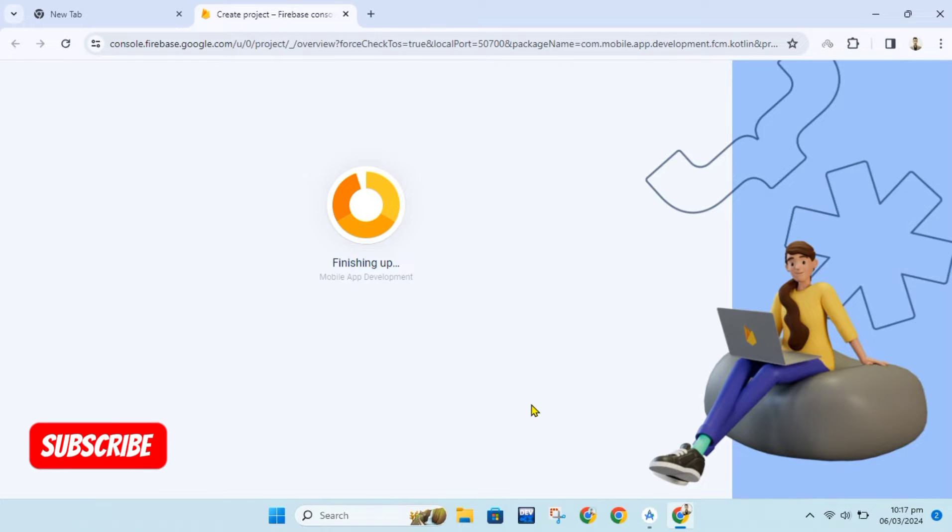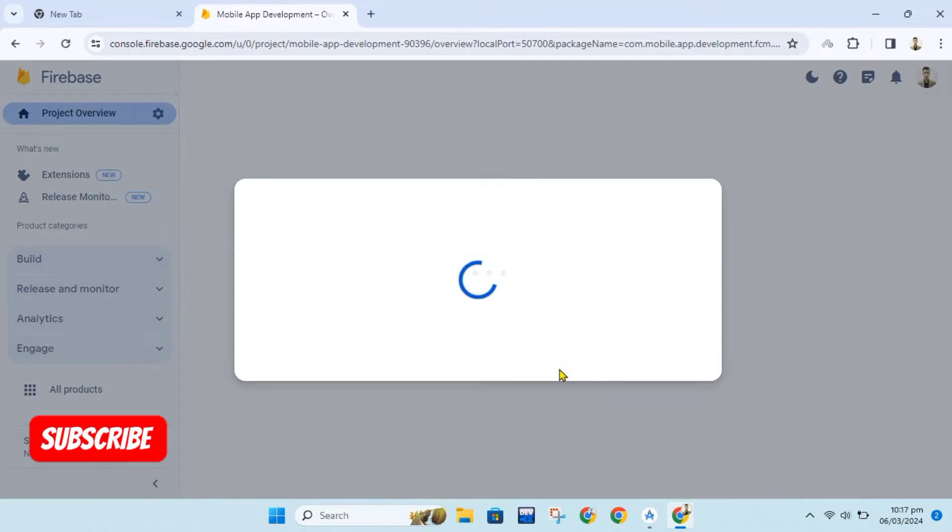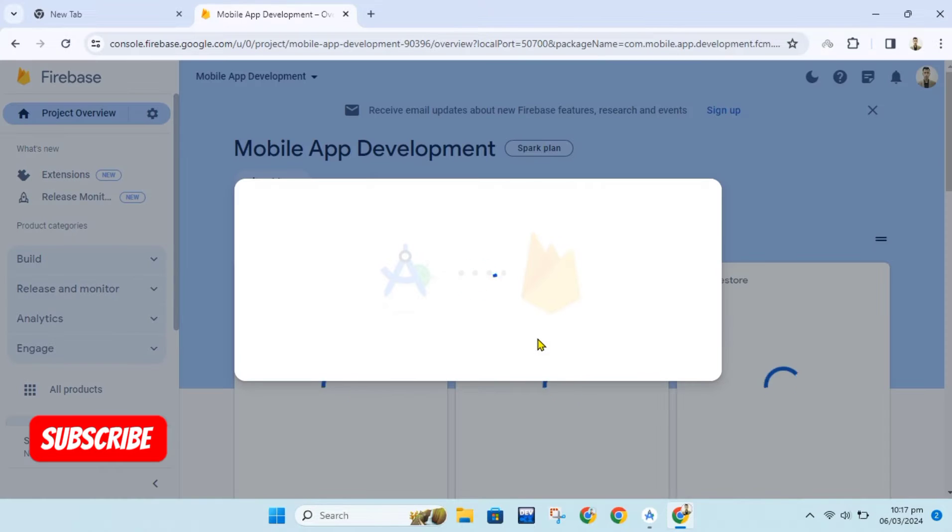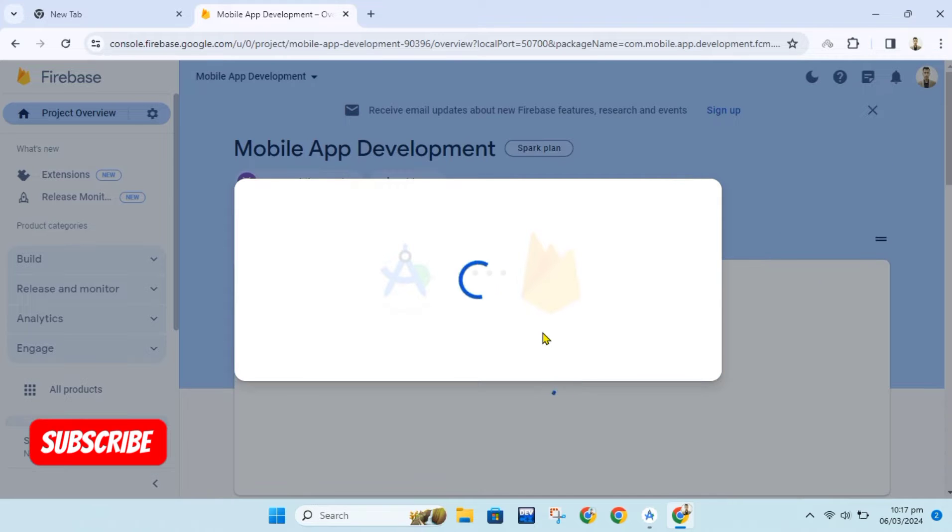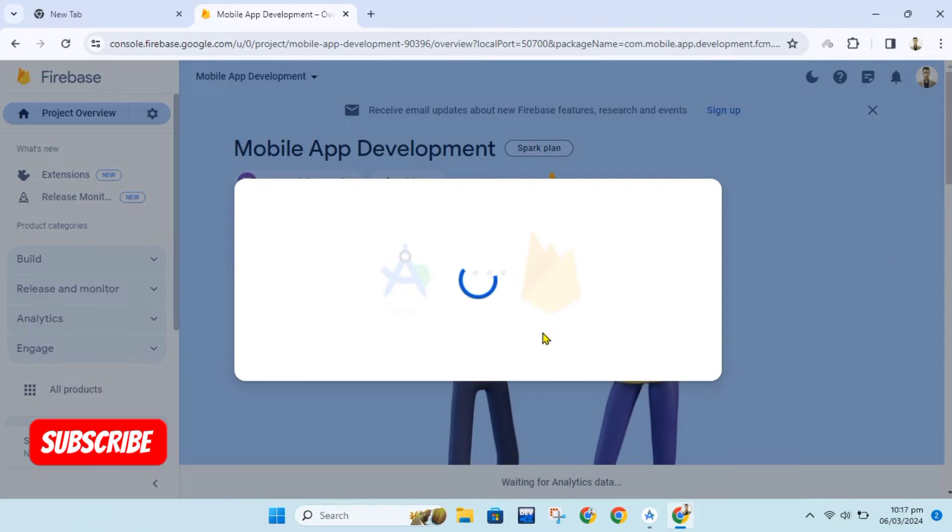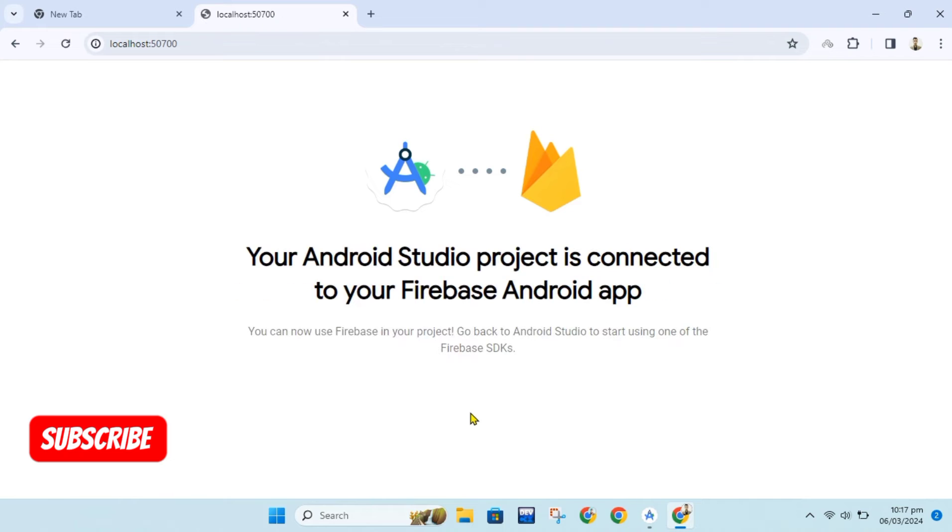When project is created in Firebase, it will show option to connect with Android Studio. By clicking on Connect our Android project will be connected to Firebase, and now we can use any Firebase services we want such as FCM.